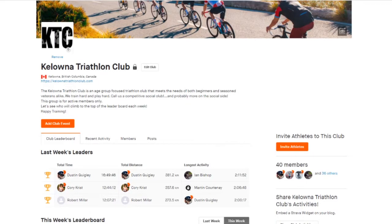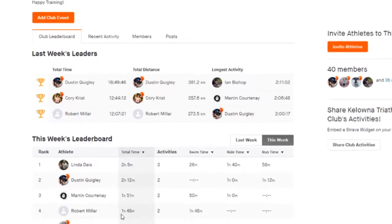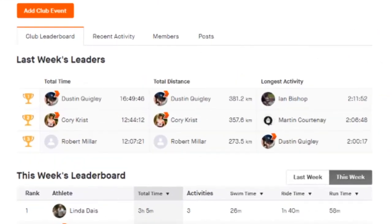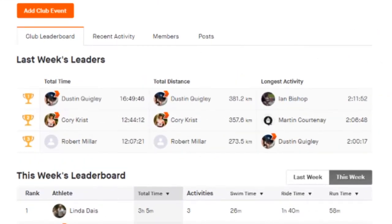Looking at last week, we have Dustin coming in number one. Congratulations, three weeks in a row! 16:49, putting in the most amount of work on the club on Strava at this particular point in time. Coming for you, 12:44 made number two. Happy about that.